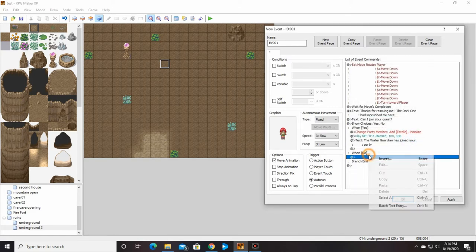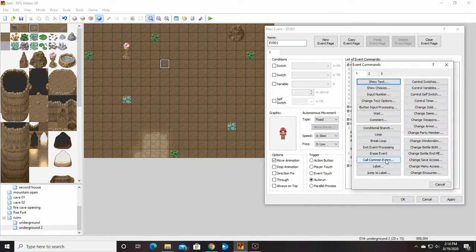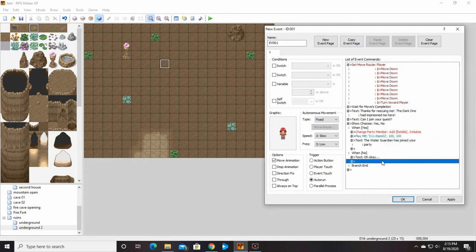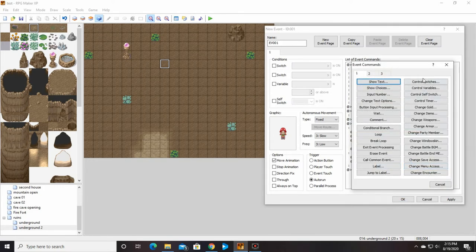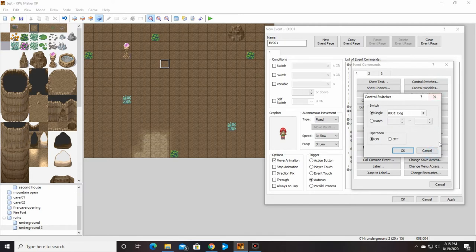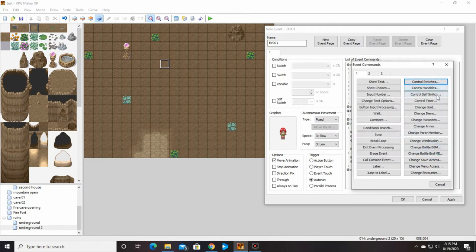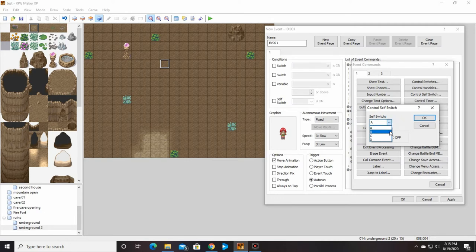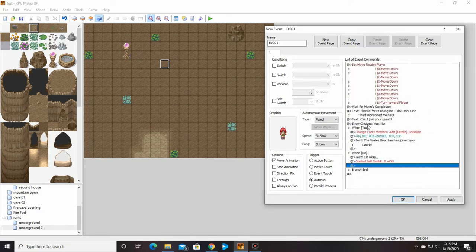And when no, we'll say... And we will turn on control switch. Self control switch B. Because we're going to have to use A for the other one.